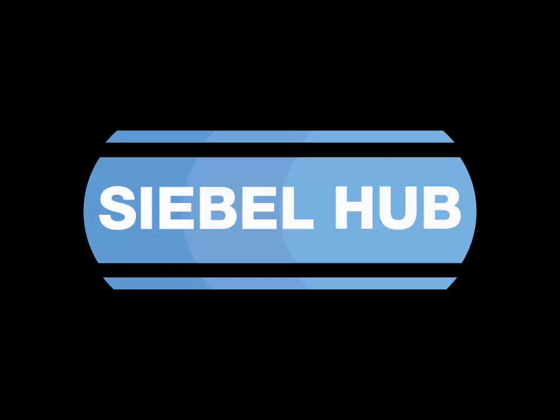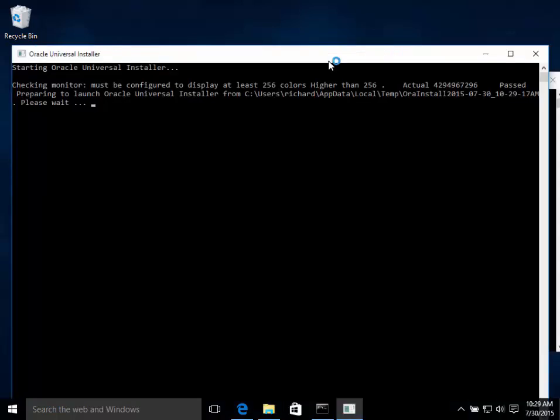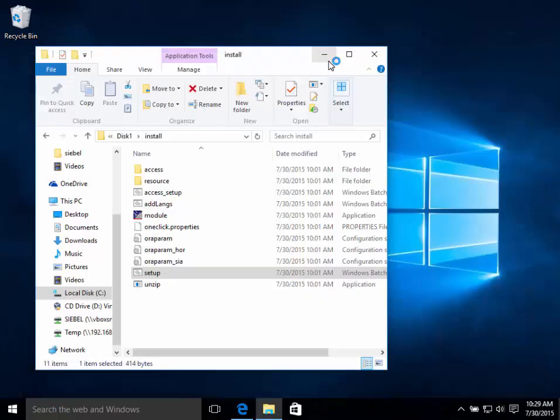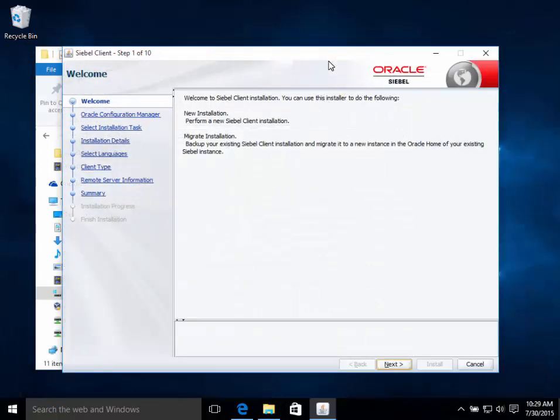Hi, it's Richard here from the Siebel Hub. This is a freshly installed Windows 10. It's the final preview version.